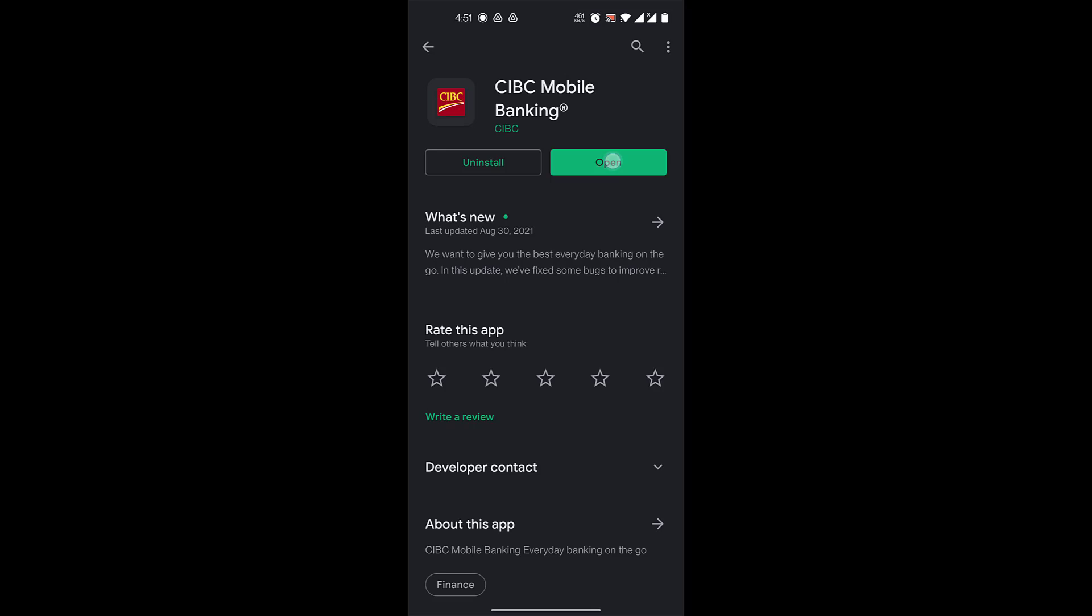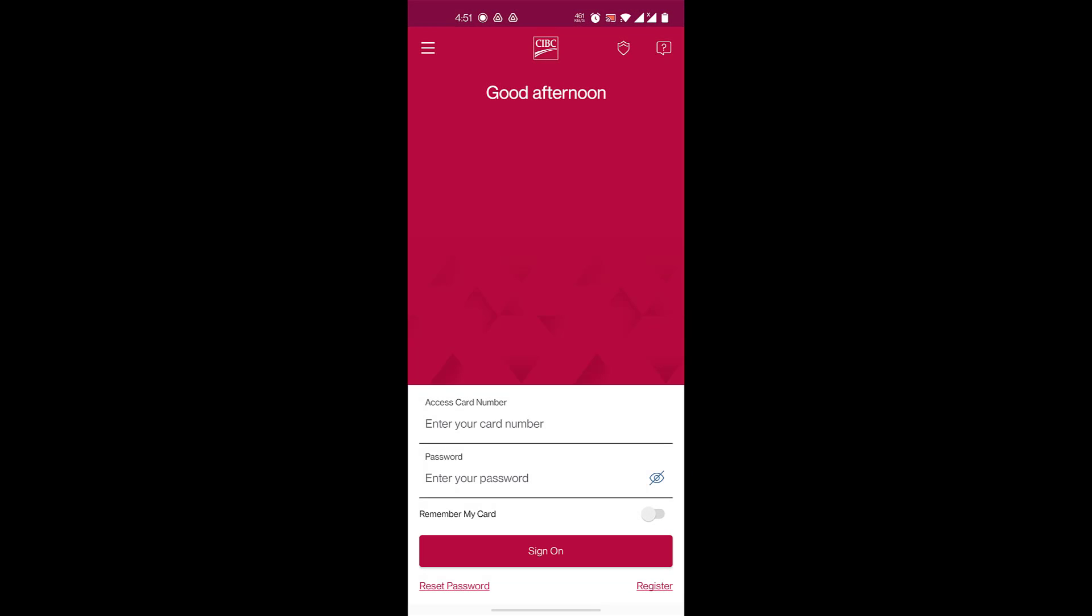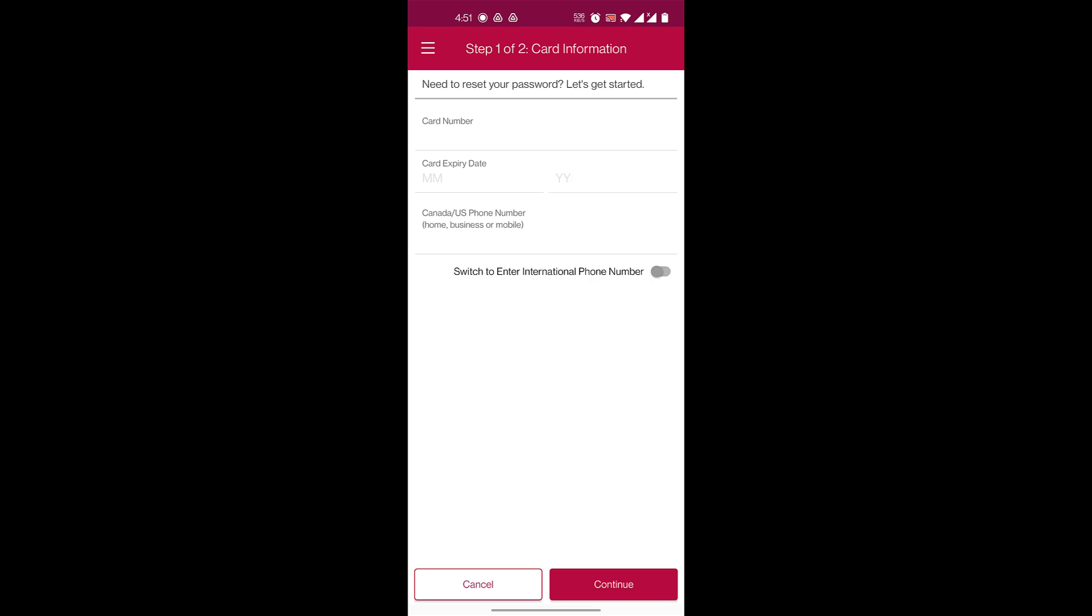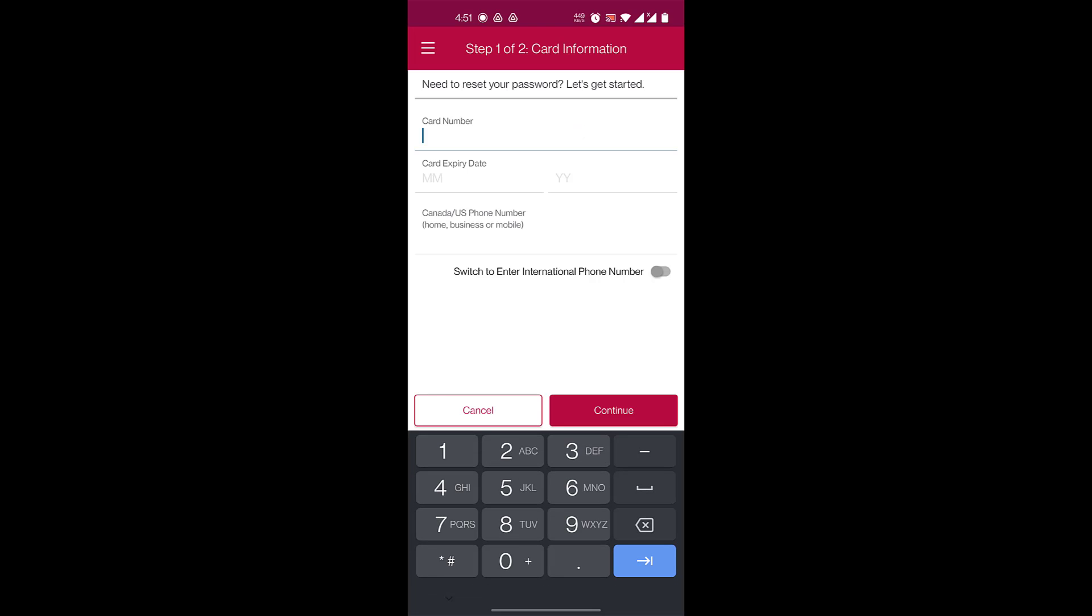Once you do that, here you have the place where you can log in. On the bottom left, you have the option to reset password. If you forgot your password, you can reset it. You'll click there, and here you need to enter your card information to identify your account.